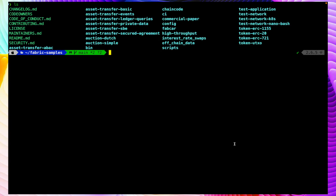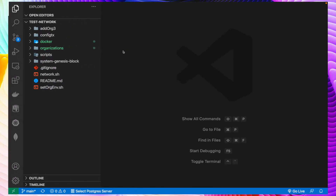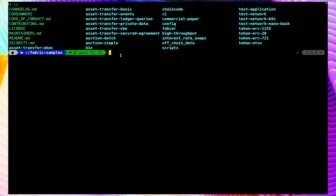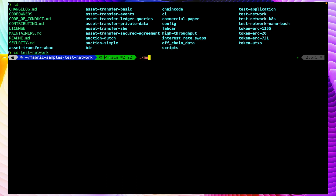I have already cloned the fabric samples repository and you can see if I do ls in my terminal we have all those files. I have also opened this test network folder in my VS Code. So now let's start by running up the network, so let me go to the test network directory and run the script.